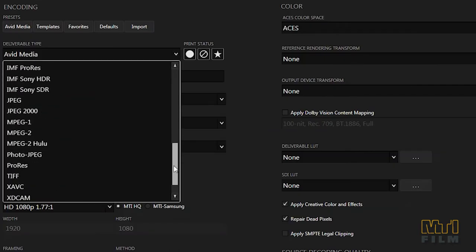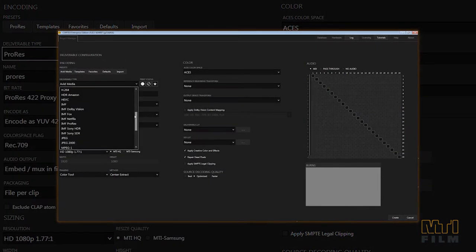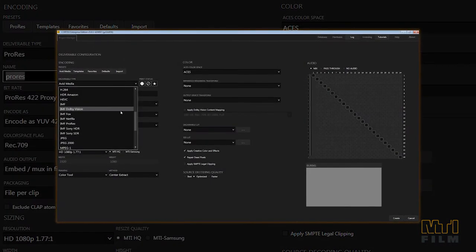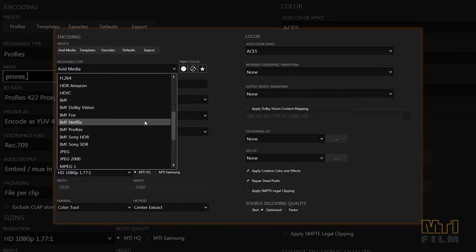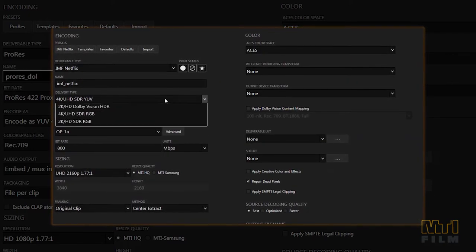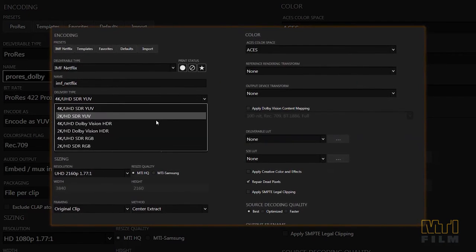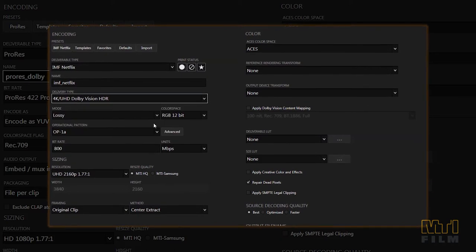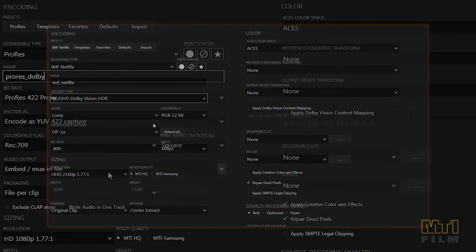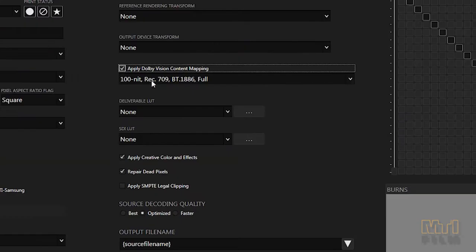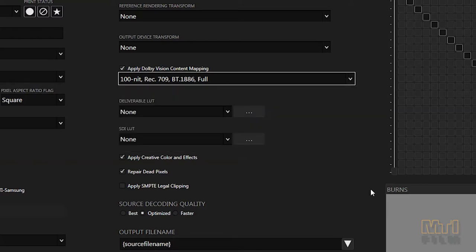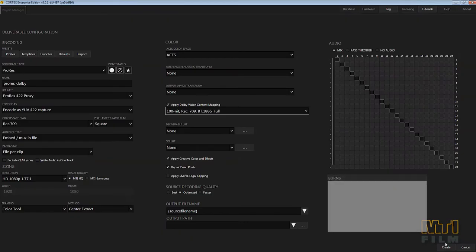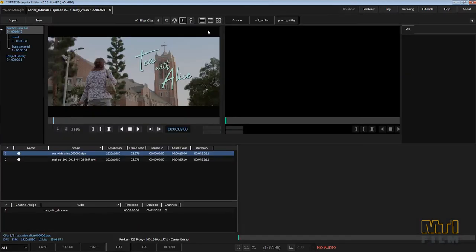In order to create a Dolby Vision IMF, you must create a deliverable that is compatible for that purpose. Cortex provides a number of options including Netflix deliverables. When setting up a rec 709 deliverable, choose from the list of target presets that allow Cortex's software CMU to apply the correct mapping. In your job, import your media and corresponding Dolby Vision XML.